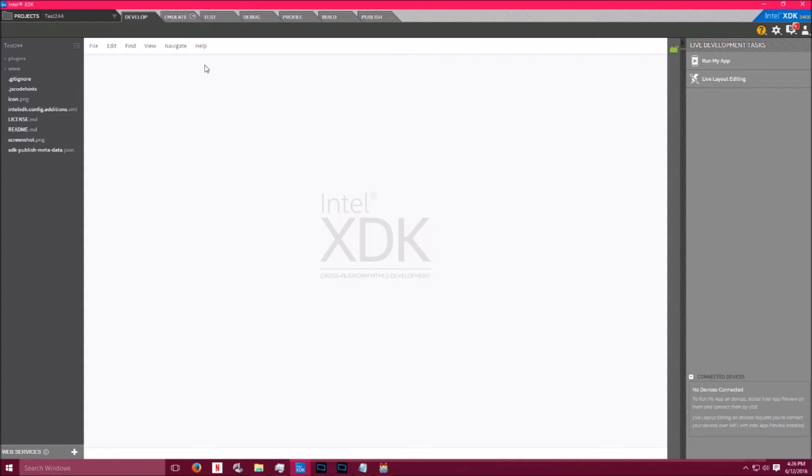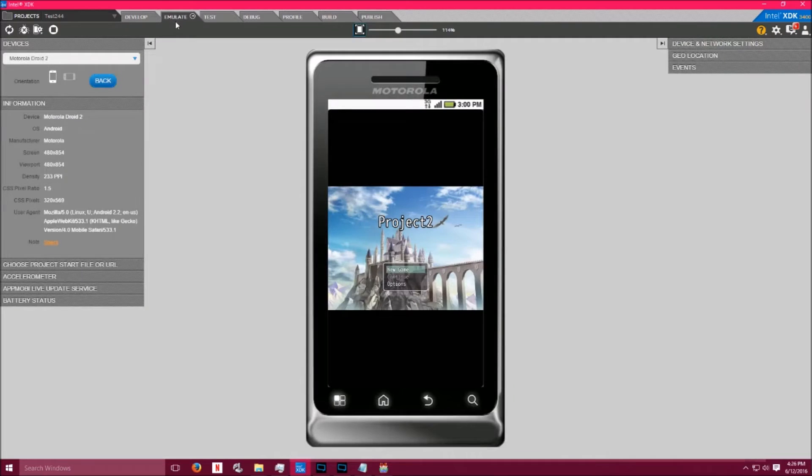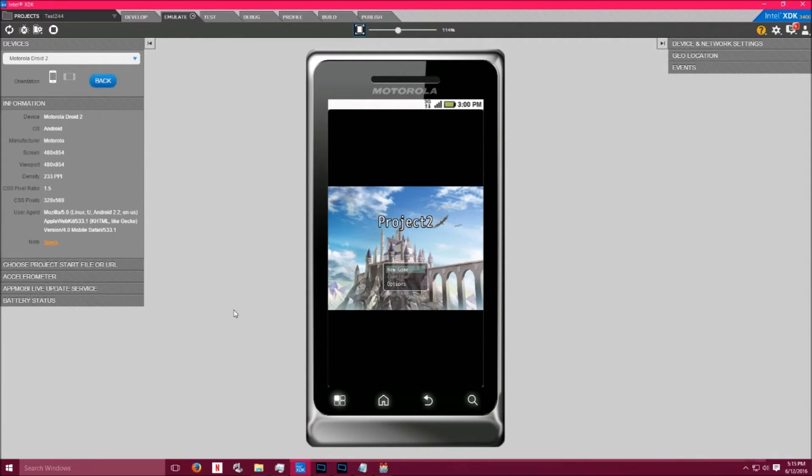Go back to Intel XDK and click on Emulate. We're just testing to see if RPG Maker actually exported your project correctly. Don't forget, just because it runs in emulation doesn't mean that it's going to run on your device.